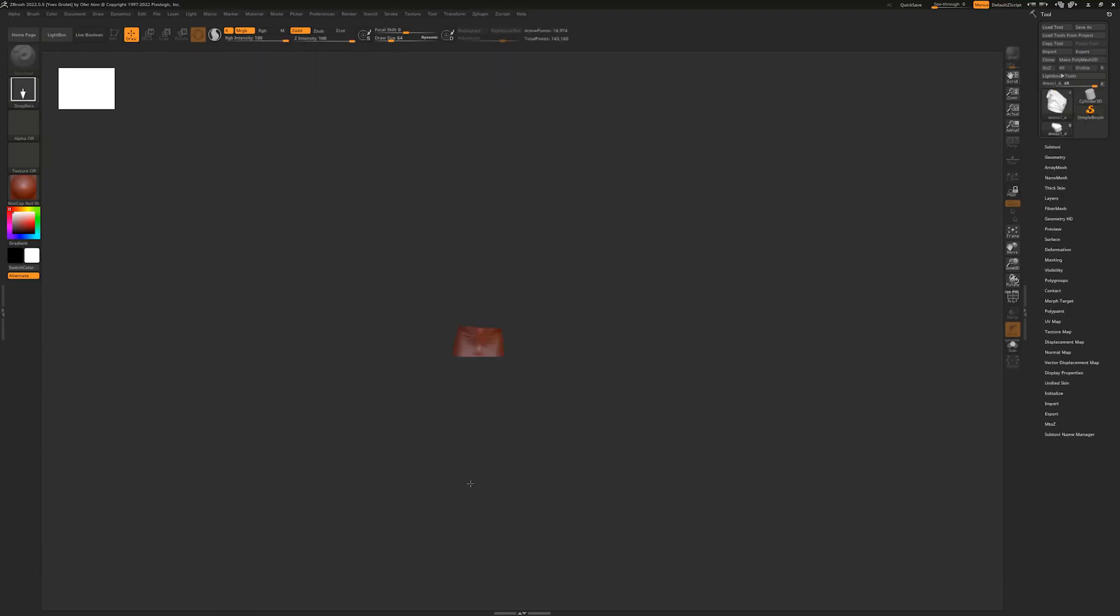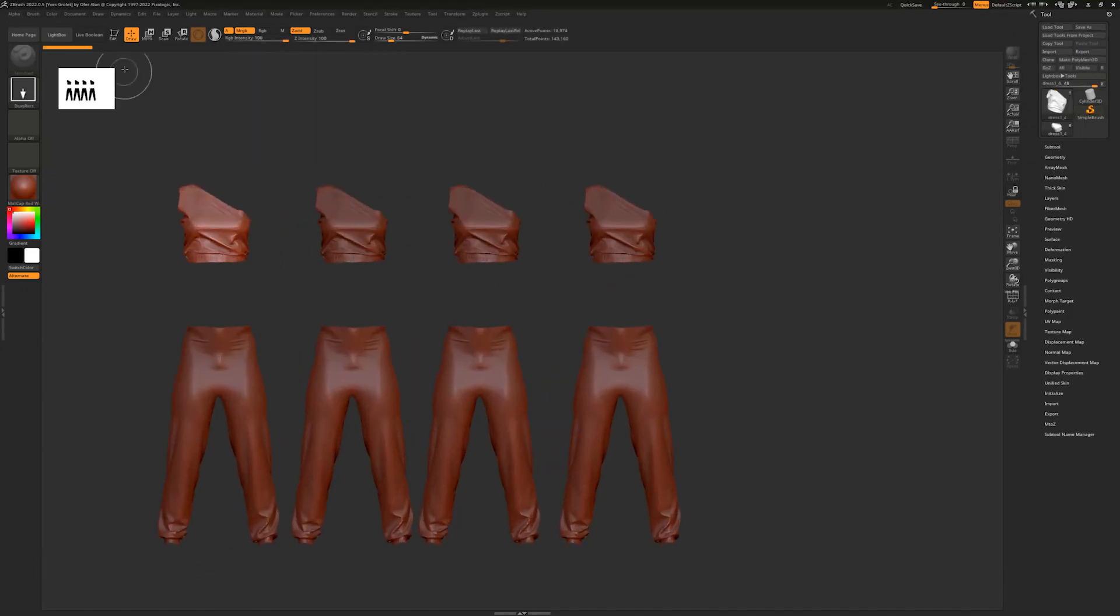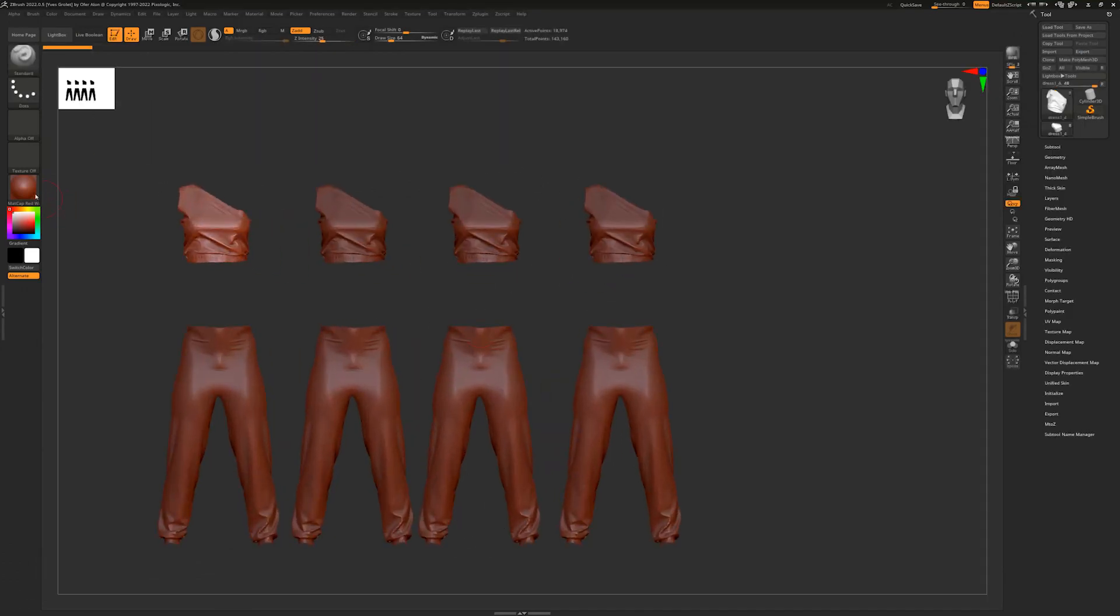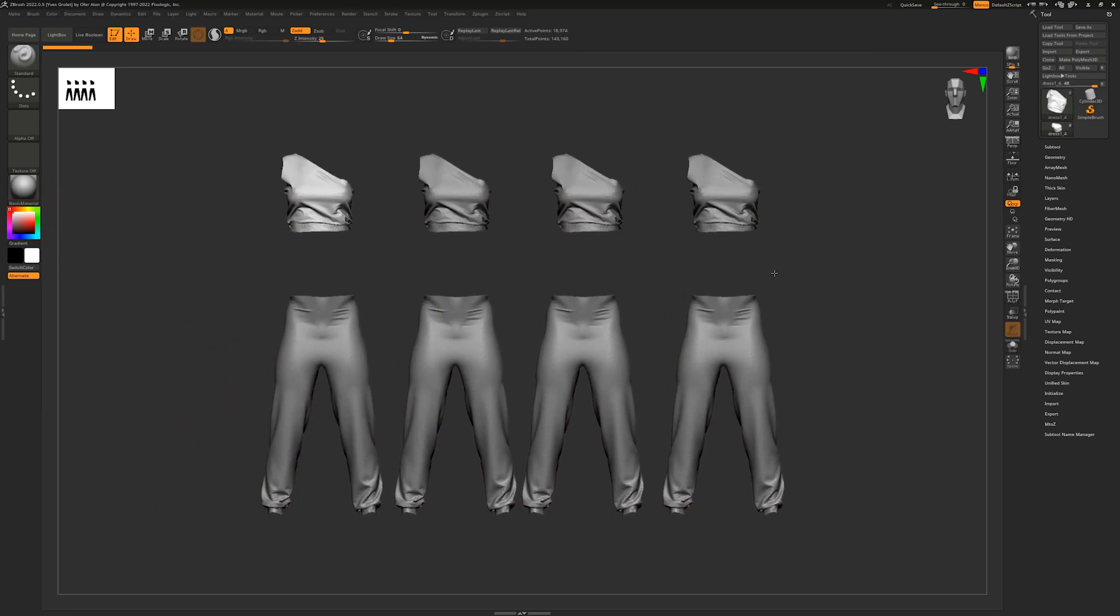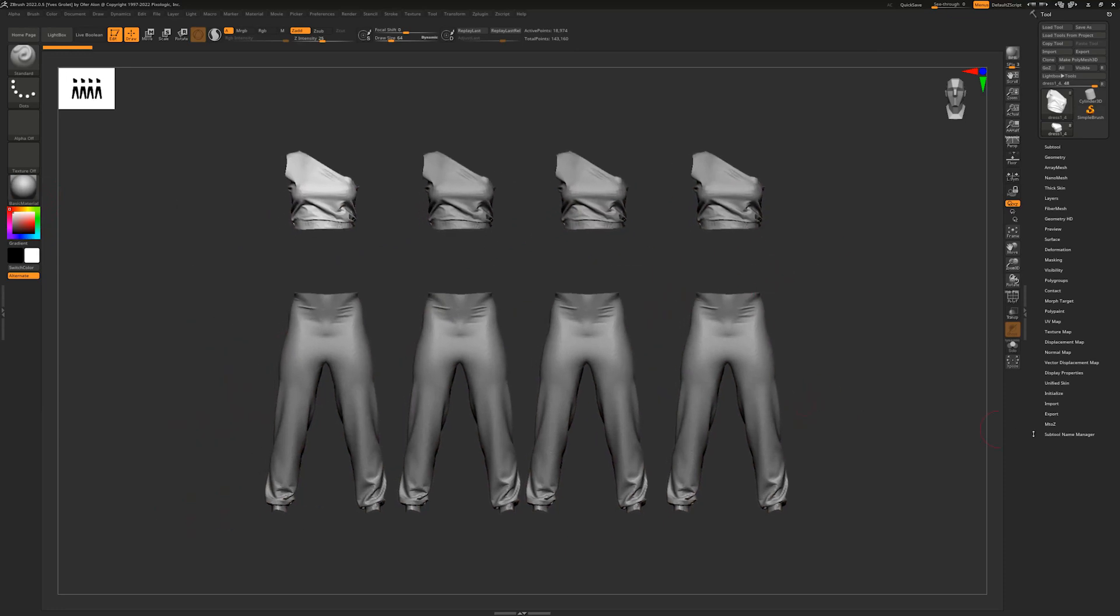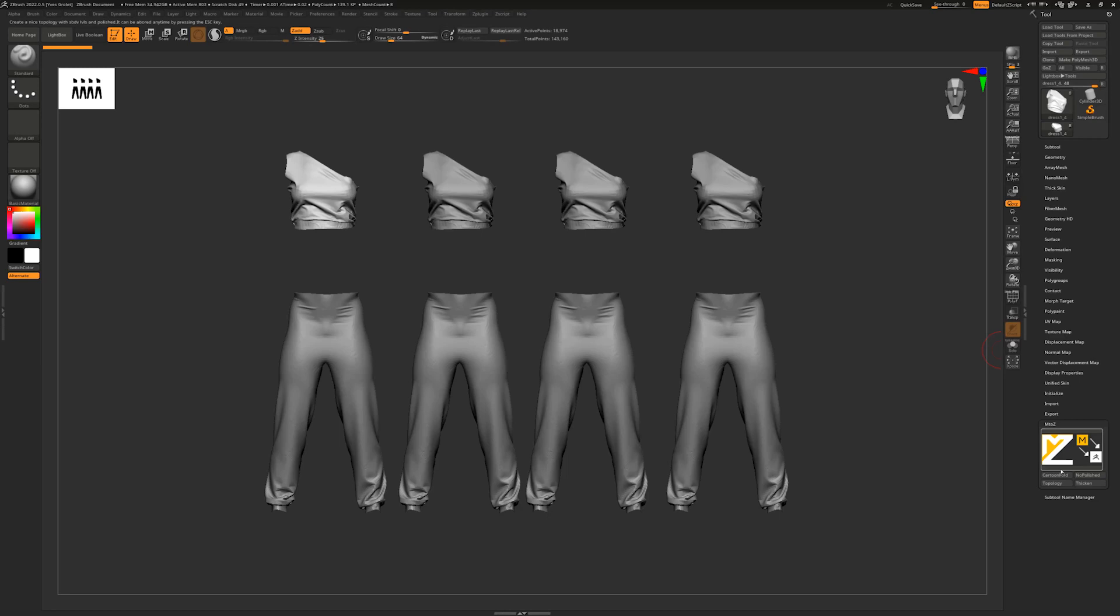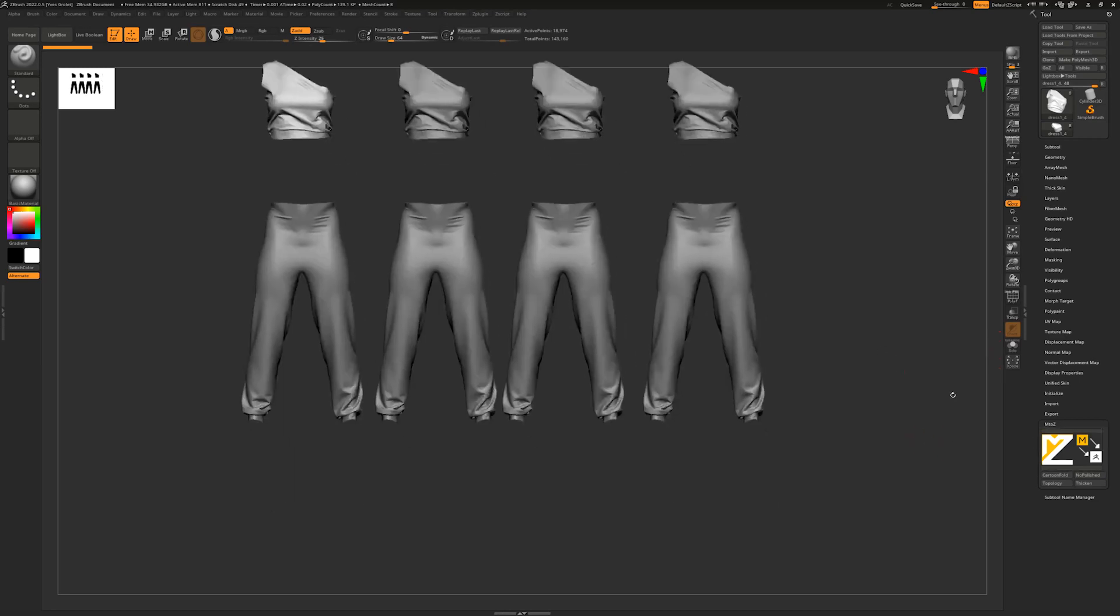I will show you on the demo file. Just open ZBrush and as soon as you install it, you will have the plugin right here. You can see M2Z, click on it, and then it appears.